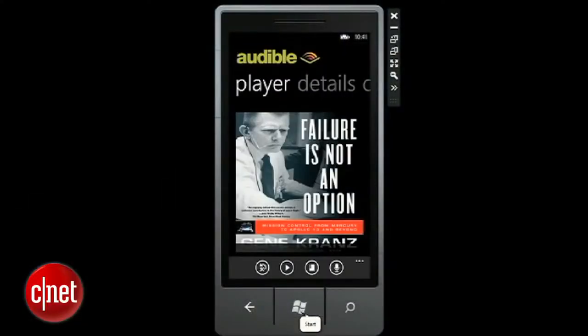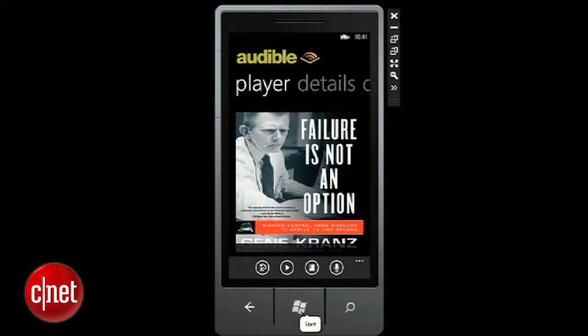We want to do something a bit more complex. Search. What would you like to search for? Apollo. I found one result in your library: Failure is not an Option — Mission Control from Mercury to Apollo 13 and Beyond. Would you like to listen to it? Yes.